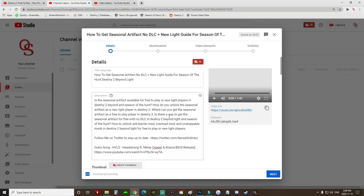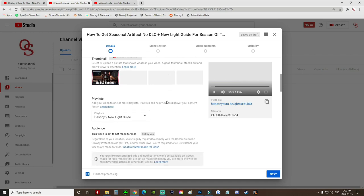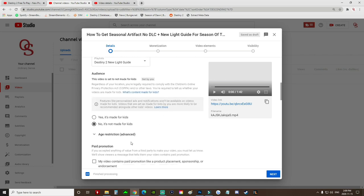So all I have to do is finish with the monetization, the video elements and the visibility, which do not take very long at all. And then I'll simply upload the video and it will upload instantly as it is finished processing.